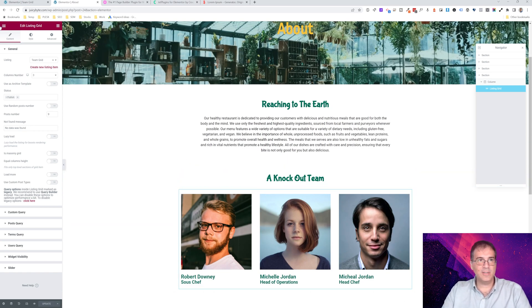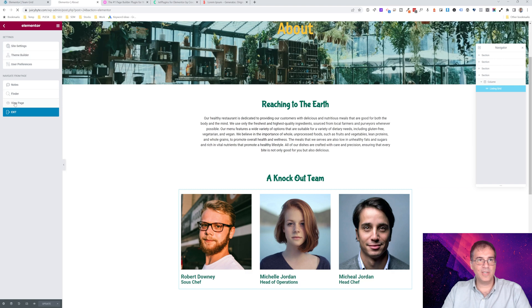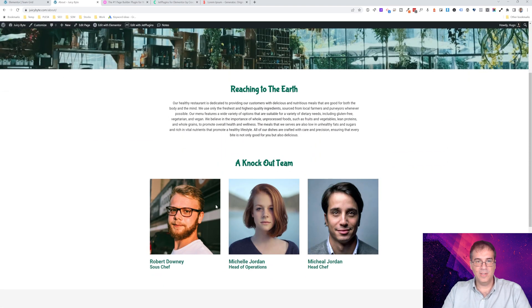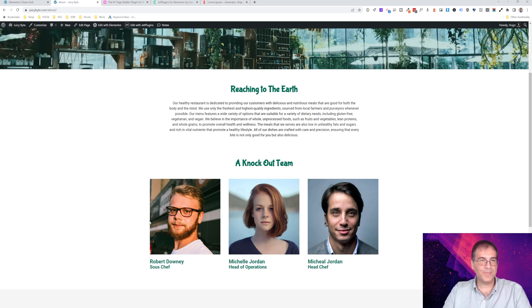Now the thing that's missing — let's preview this on the front end. We have the team members, but we can't click on any of them yet. The next step is to create what the popup is going to look like. We want to see what that looks like before we go through the process of adding dynamic information.